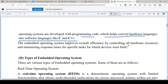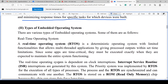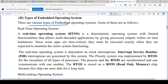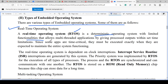The embedded operating system improves overall efficiency by controlling all hardware resources and minimizing response time for specific tasks for which the device was built. Types of embedded operating systems include: real-time operating system (RTOS) — a deterministic operating system which limits functionalities, allows multi-threaded applications, and gives processed outputs within set time limitations.